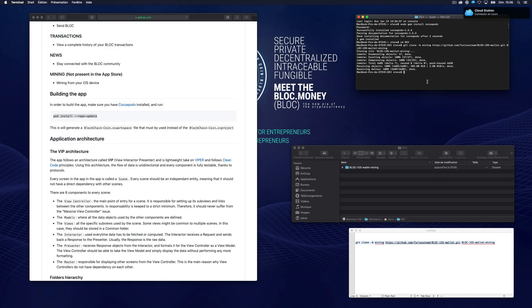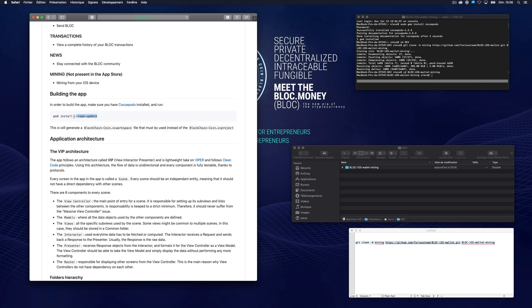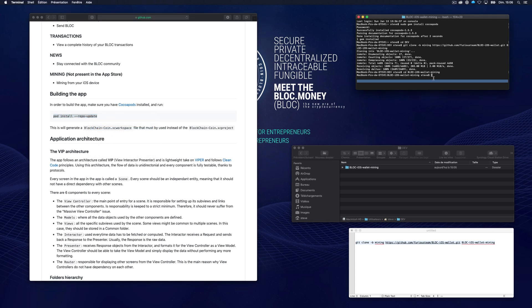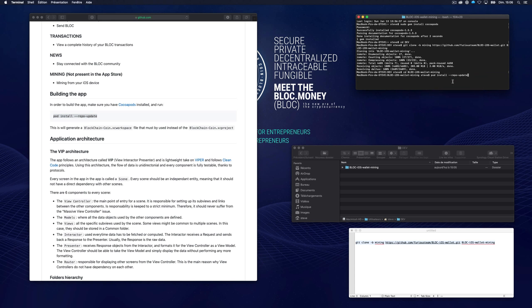Once it is installed, go into that folder called Block iOS Wallet Mining. Go back to the GitHub repository and copy the building instruction. Once the build is complete, it will generate the project file.